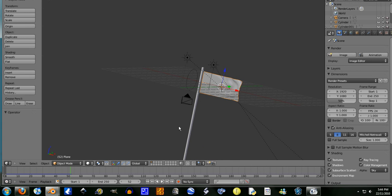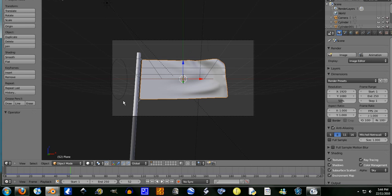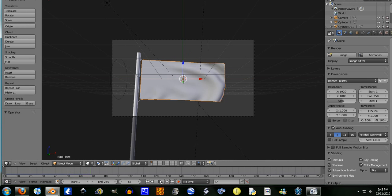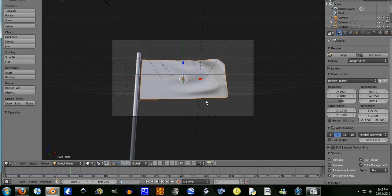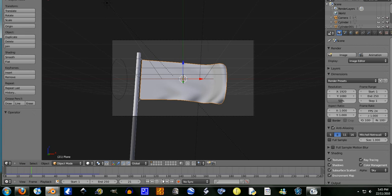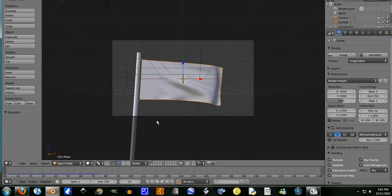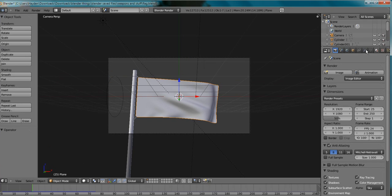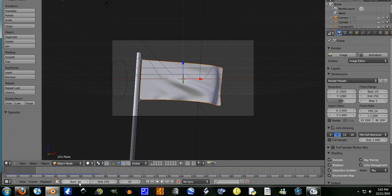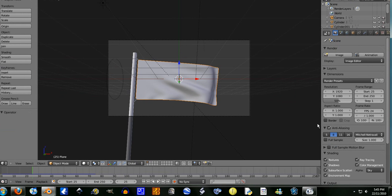I'm just going to find where this animation starts being good. Because I know at the start of it it kind of sucks. So let's say 25. Yeah let's say frame 25. So frame 25 to 250. This is just the range of what frames it will render out.